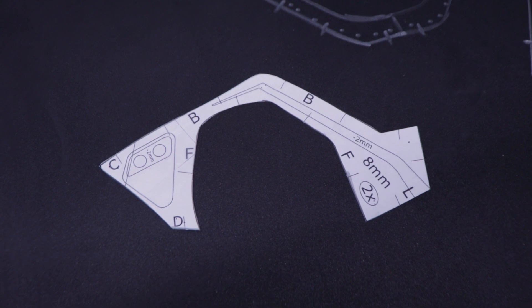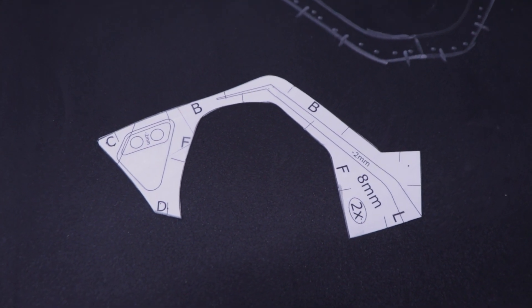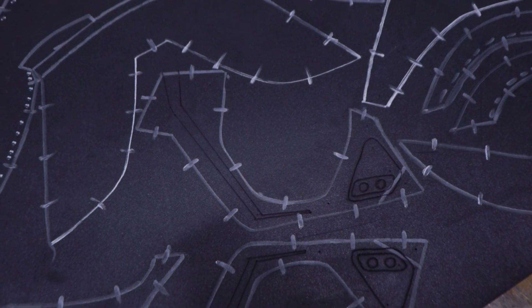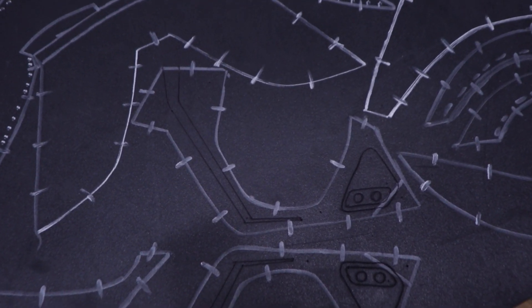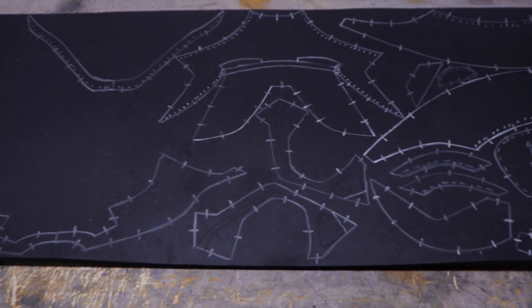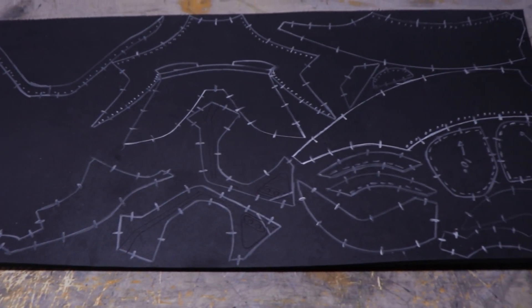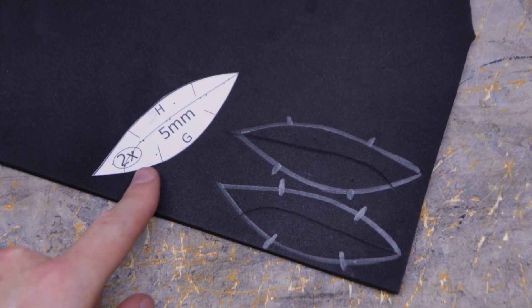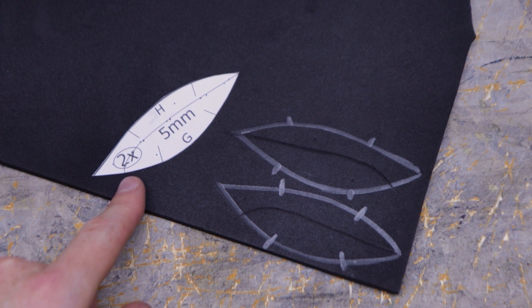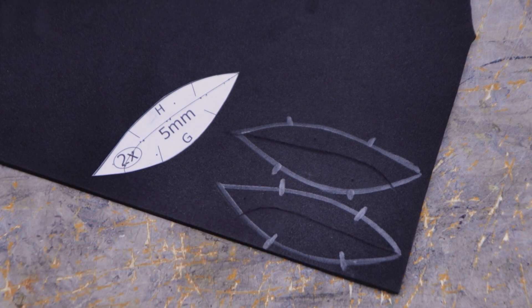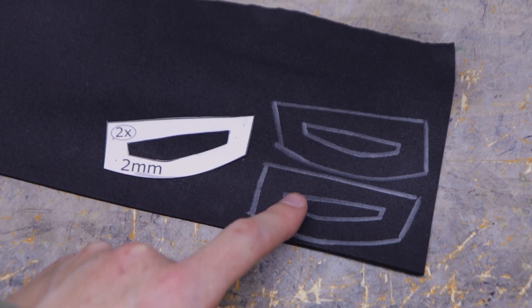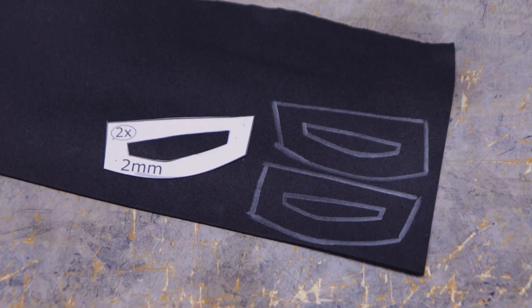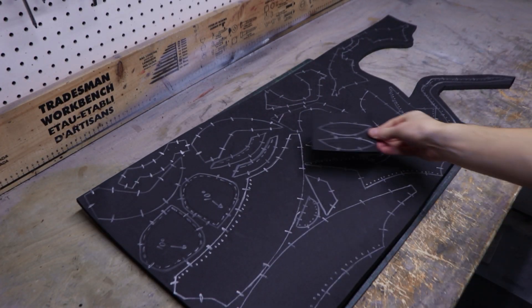This part is a tricky one, so in case you need a visual guide, here's how it should look. And here are all the 8mm parts traced on the foam. The 5mm part needs to be traced twice and make sure to flip it. The same thing goes for the 2mm part. With all the templates transferred to EVA foam, it's finally time to cut them out.